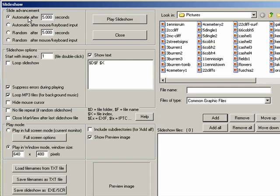So here you can say that the transition is after five seconds. You can have it be based on keyboard input. You can have it be random.